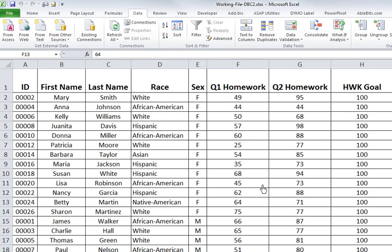I want to show you three different ways to shade in every other row, sometimes called zebra stripes. This makes it easier to read on the screen and also in print.